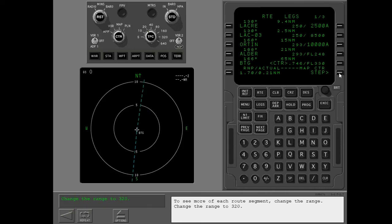To see more of each route segment, change the range. Change the range to 320.